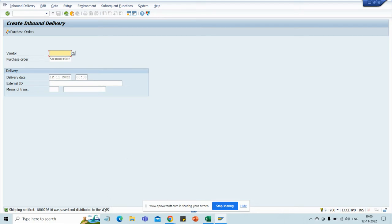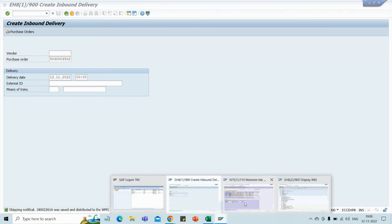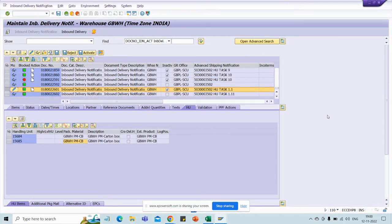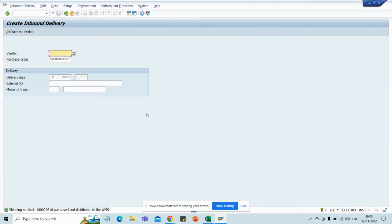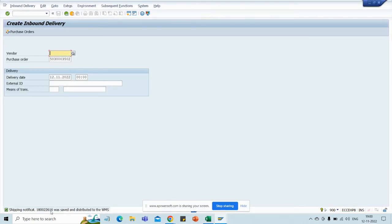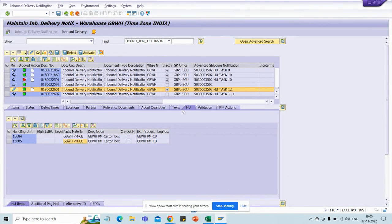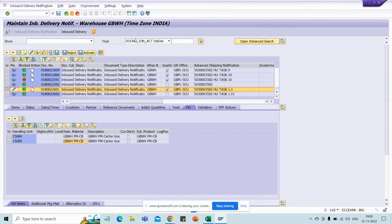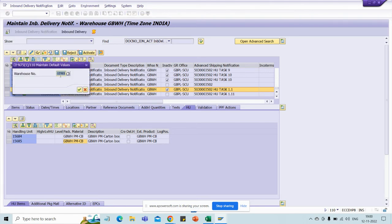Now we will go to the WMS — that is the warehouse management system, the EWM system. This purple color is my EWM, and this gray or light blue color is ECC, so it is easy for you to identify which screen I am referring to. Here the IBD is not yet distributed — it is last 602 — but our inbound delivery is 616. So go to EWM, first select which warehouse you are referring to — here it is GBWH. Select your warehouse number and click on the Execute button.